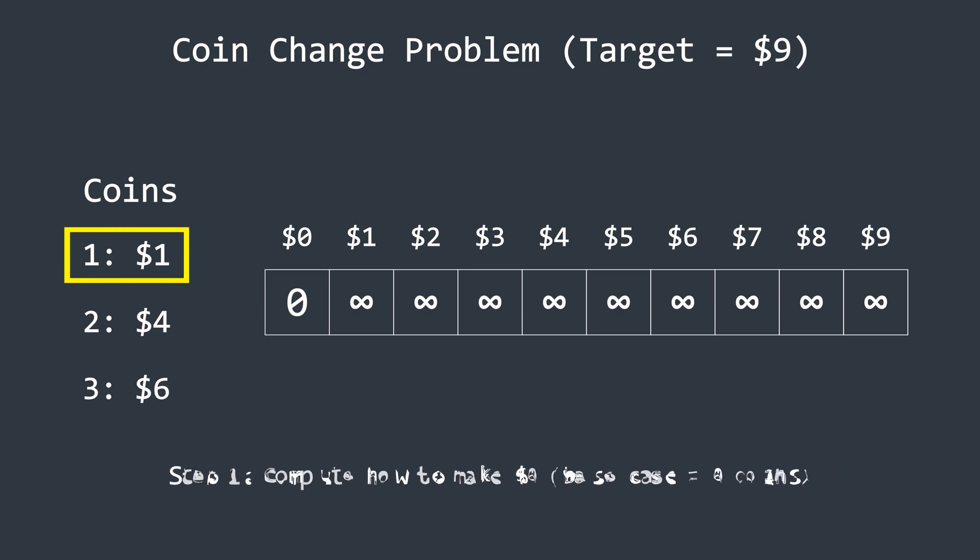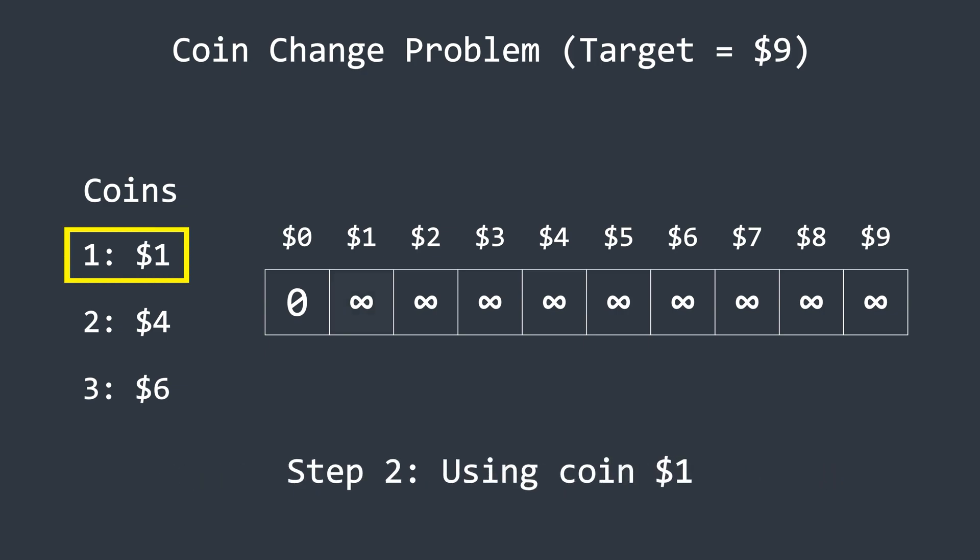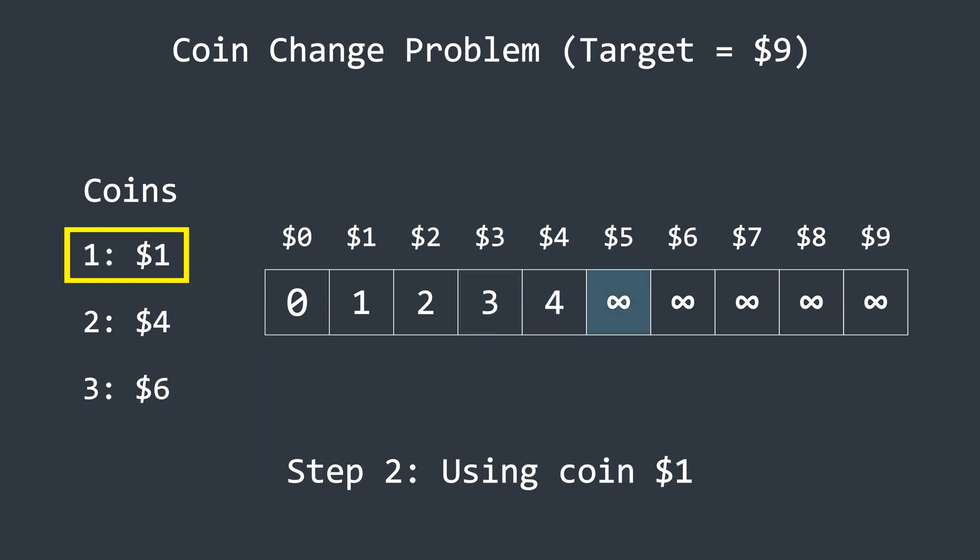Now, let's think about how many one dollar coins we would need to make these amounts. It's equal to the amount itself, right? So to make one dollar, we need one coin. To make two dollars, we need two coins, and so on. The algorithm actually chooses the minimum between the current value in the array and the value at the index equal to the current index minus the coin value, plus one. Since the current coin has a value of one, this means we take the minimum between the current index value and the previous index value, plus one.